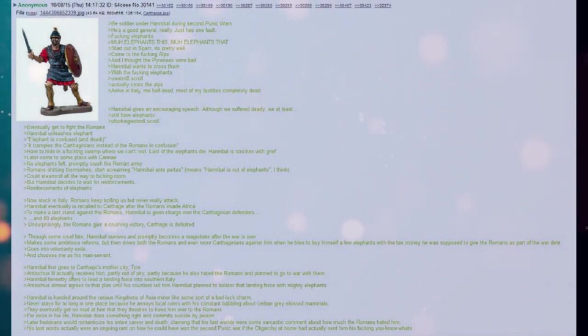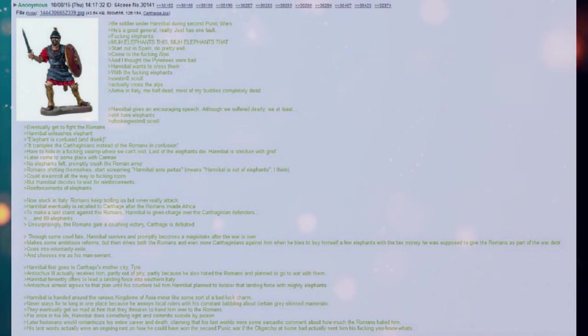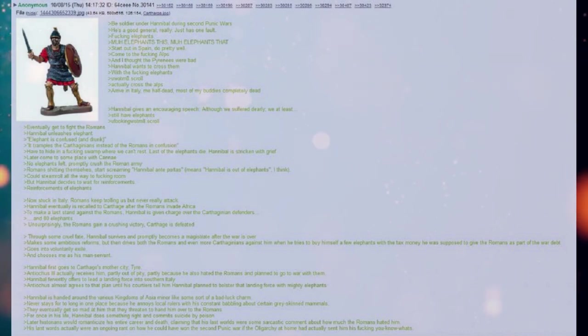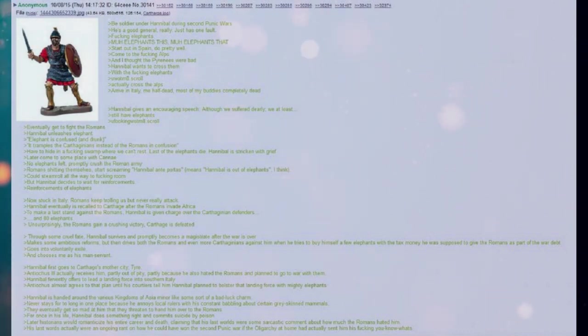Hannibal fervently offers to lead a landing force into southern Italy. Antiochus almost agrees to that plan until his courtiers tell him Hannibal planned to bolster that landing force with mighty elephants.